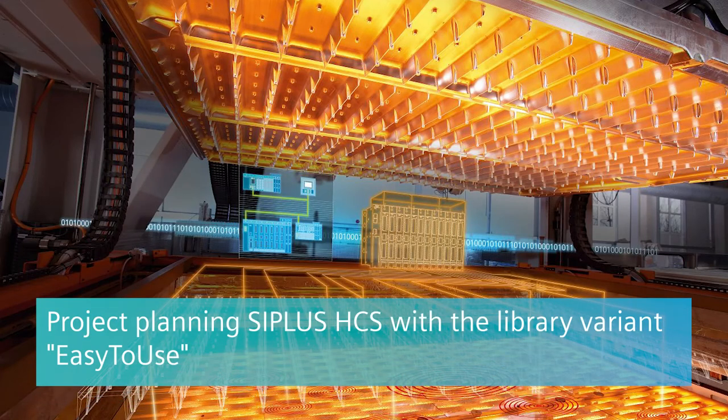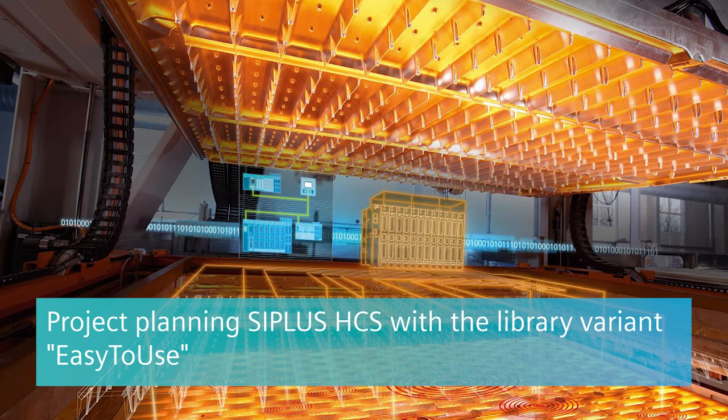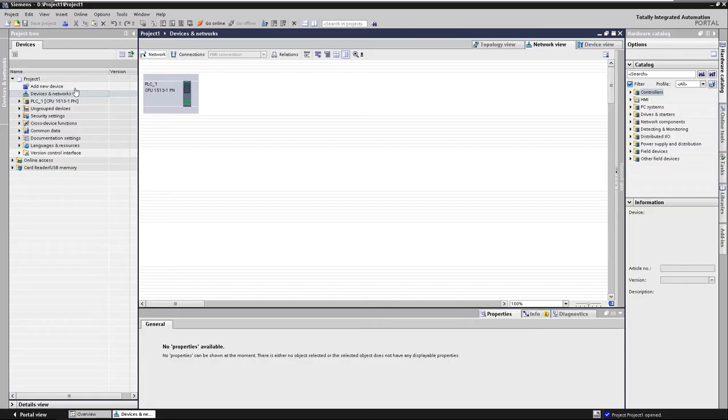In this video, we show you the integration of a HCS in your TIA Portal project with a library variant easy to use. Let's start with the engineering.